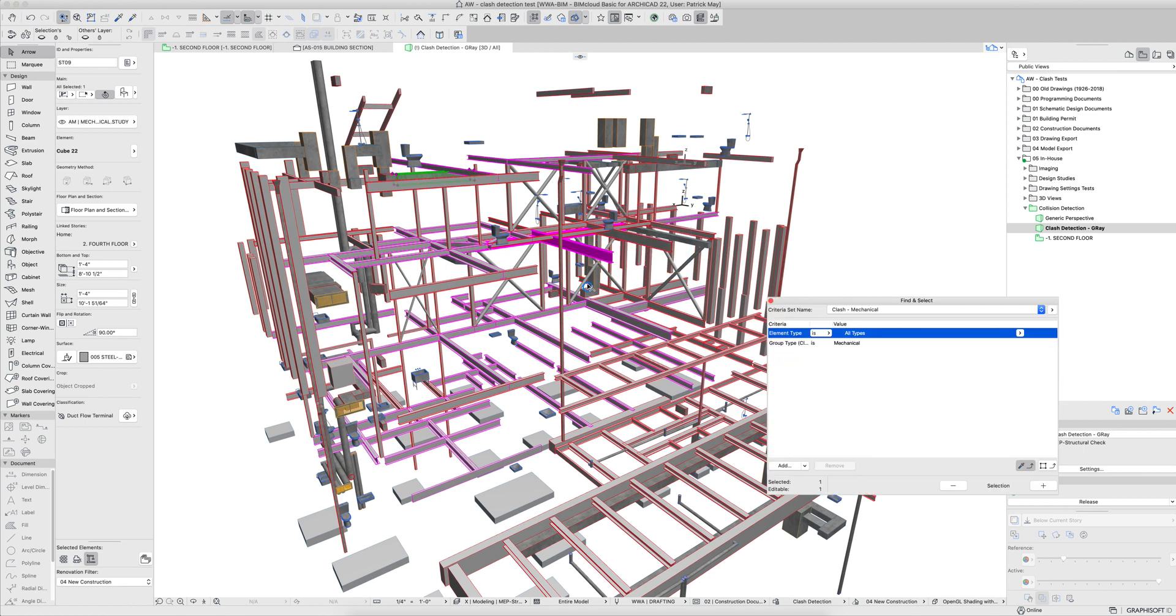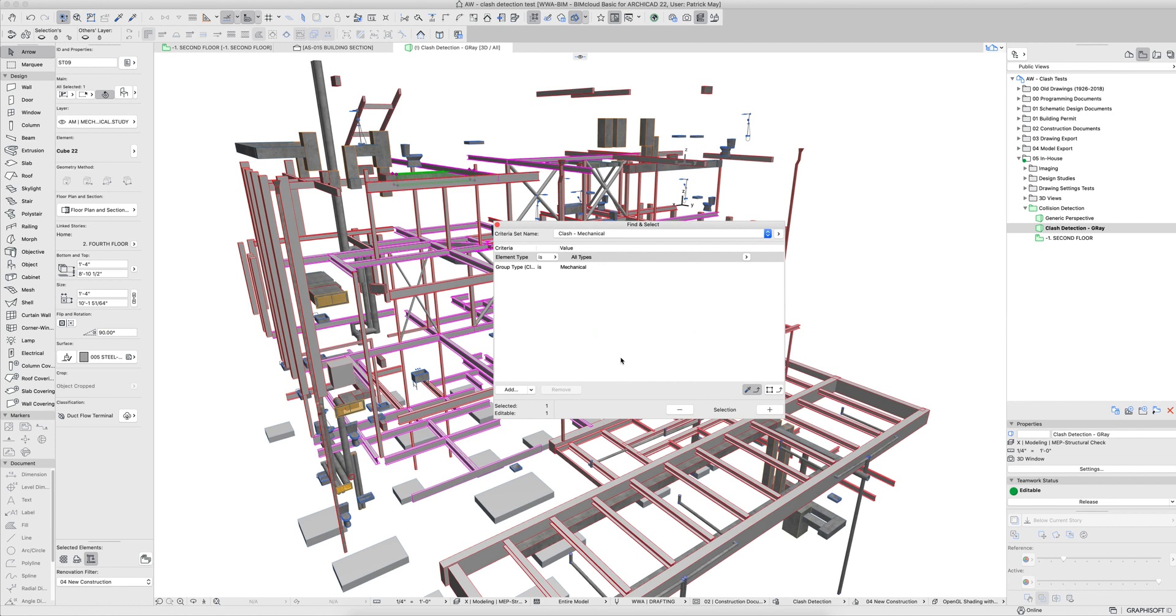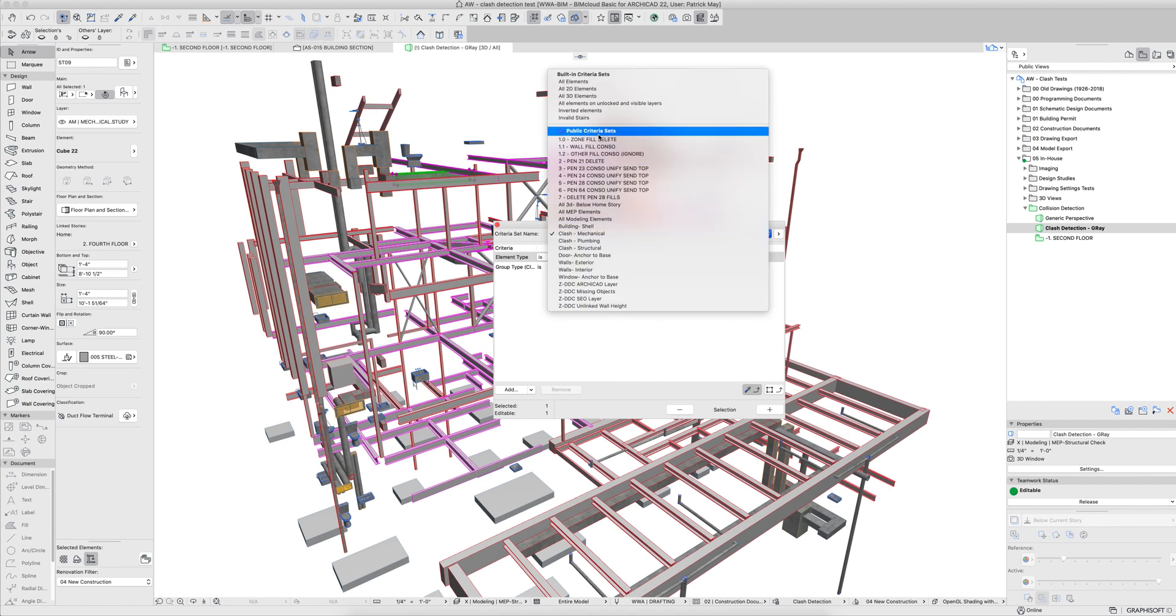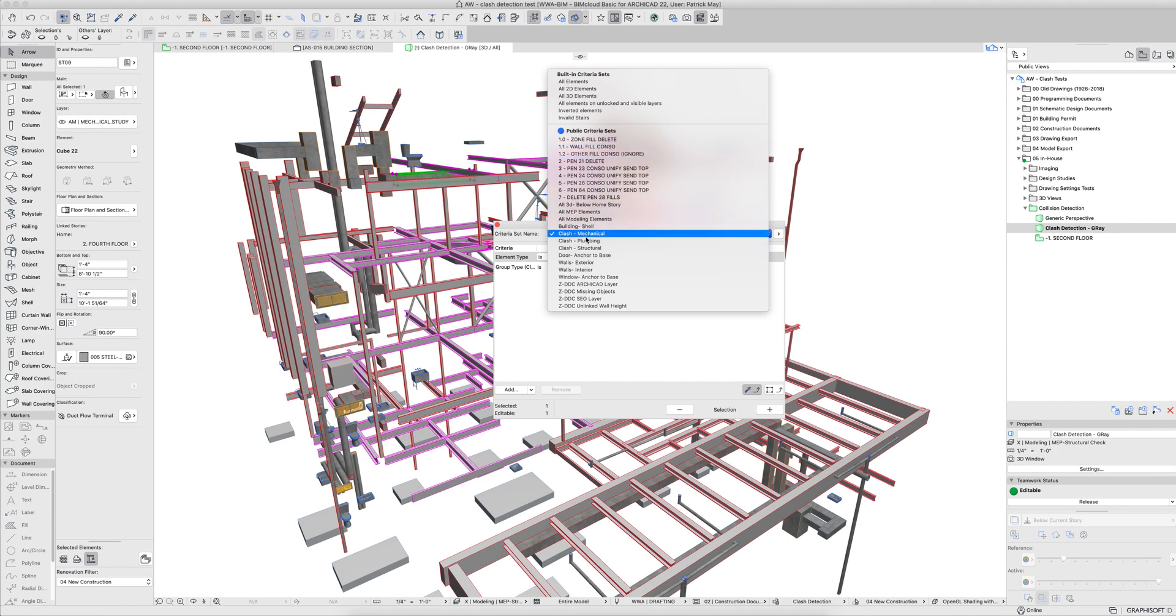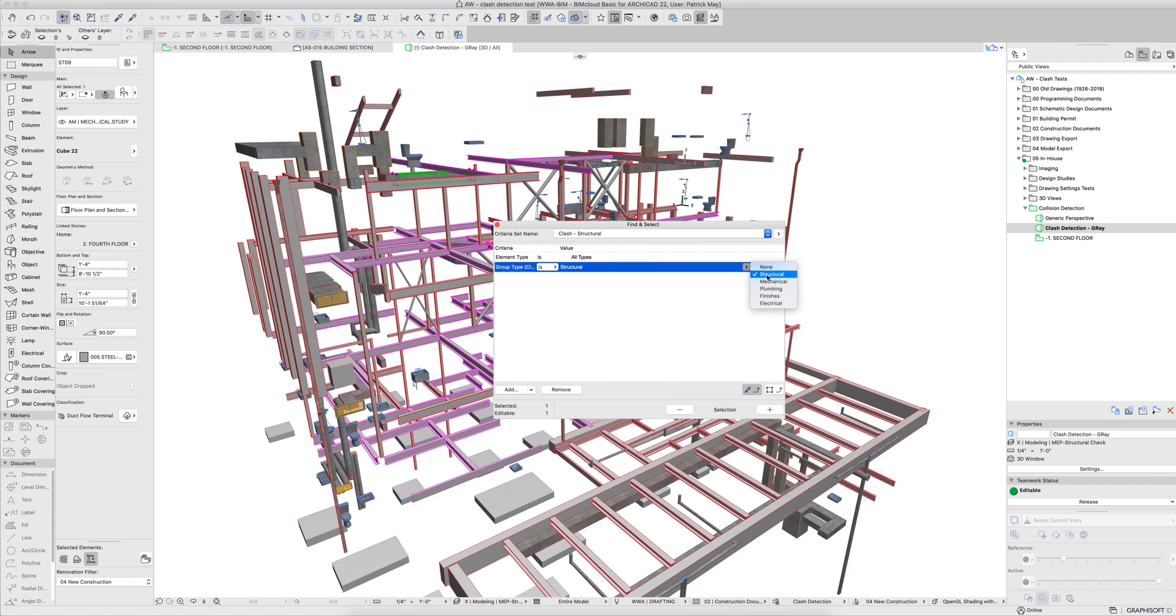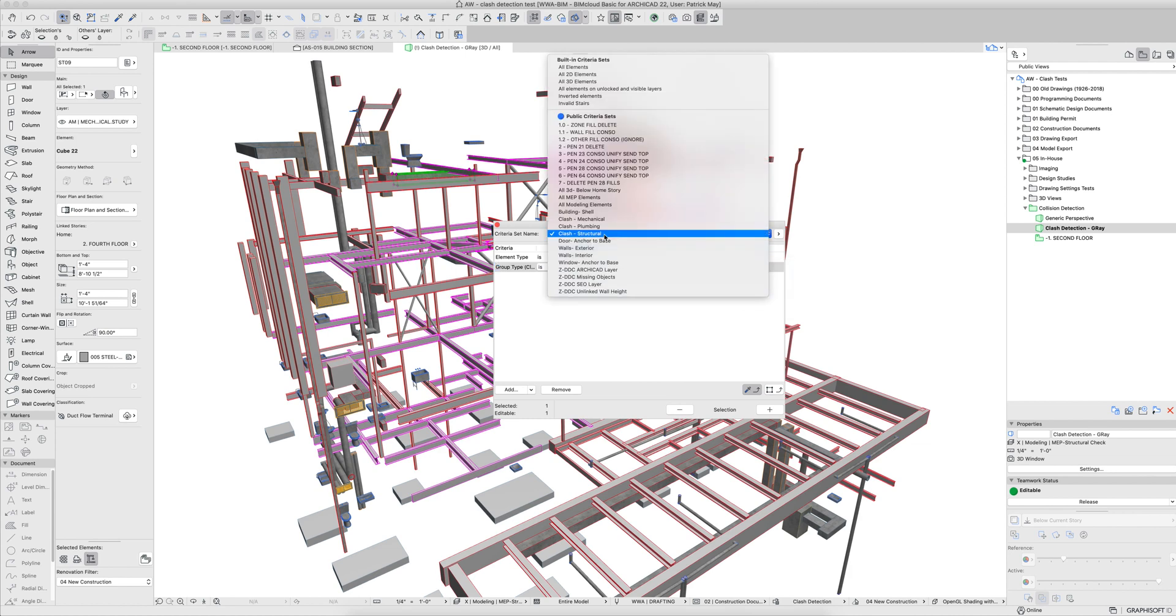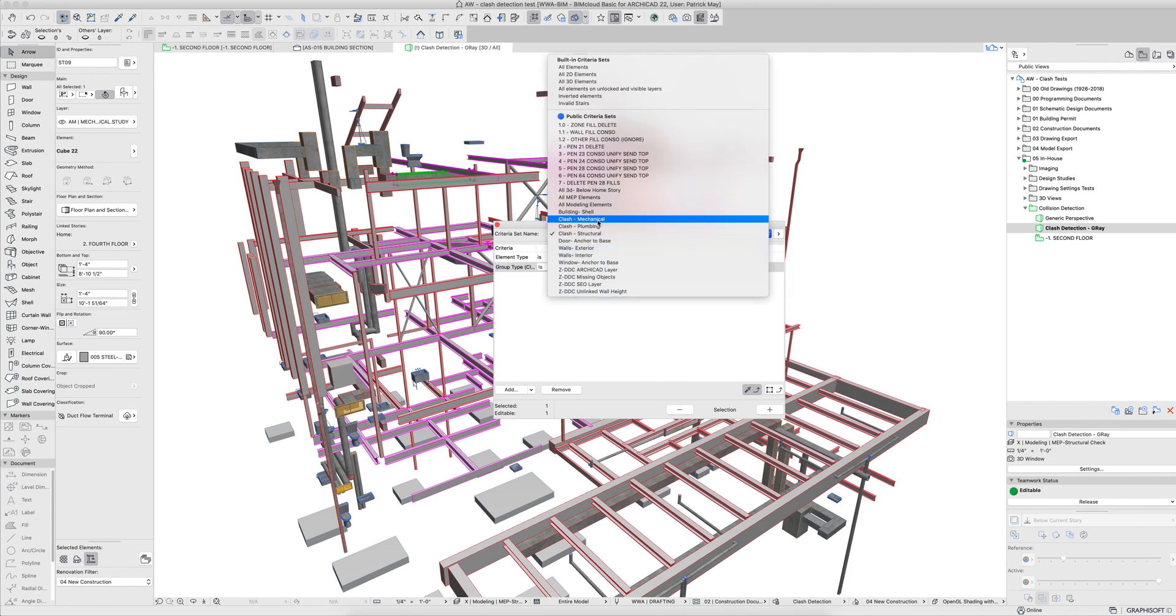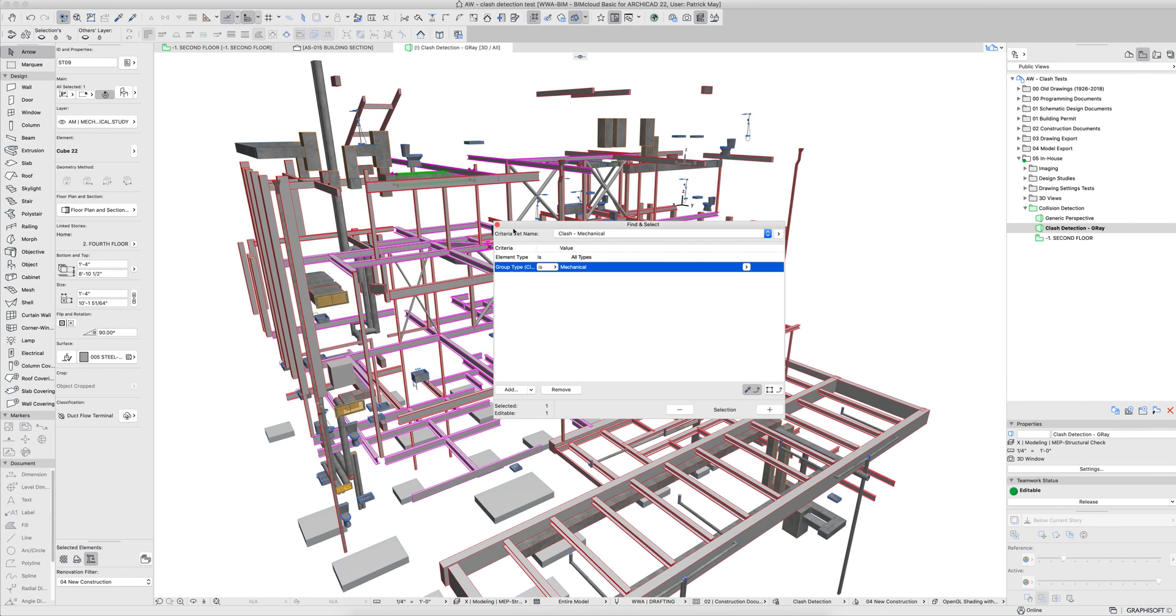So once everything has a property defining exactly what its purpose is in collision detection, then I set up the find and select criteria. This is really critical for running collision detection. We need to know that we have stored find and select criteria. And these are stored in the public sets so that everybody has the ability to run these. So I have collision detection for mechanical, for plumbing, for structural. And really I'm just looking for all types that are in a specific group. So here I'm saying that this clash structural is part of the structural group. When I come into the mechanical, clash group is mechanical. And this really works best when we're modeling these elements in house. The BIM manual runs through what to do if we receive an IFC file from a consultant and how to run collision detection on that.